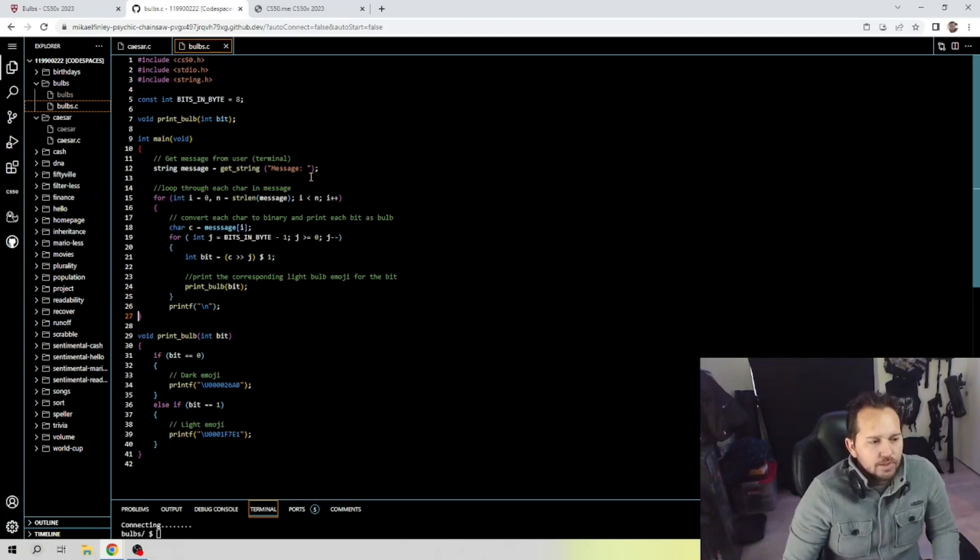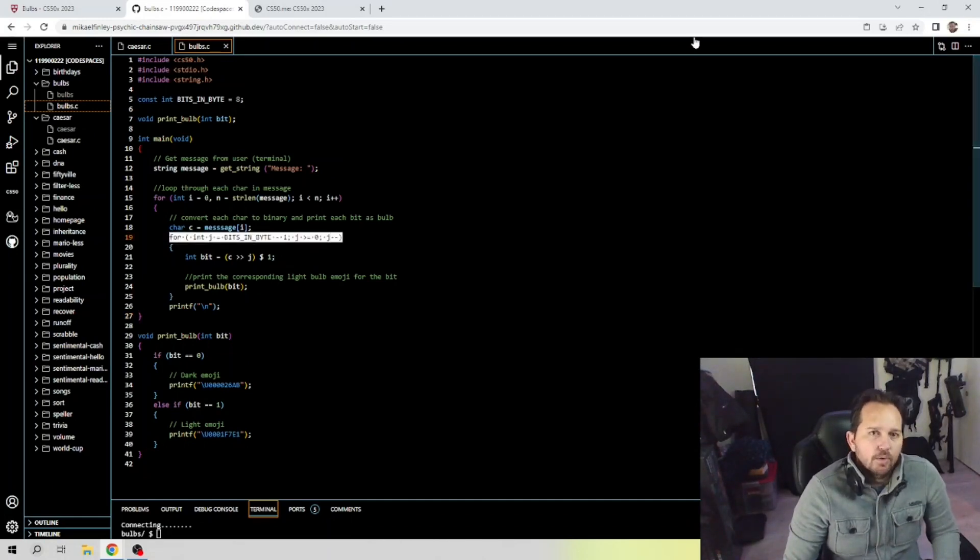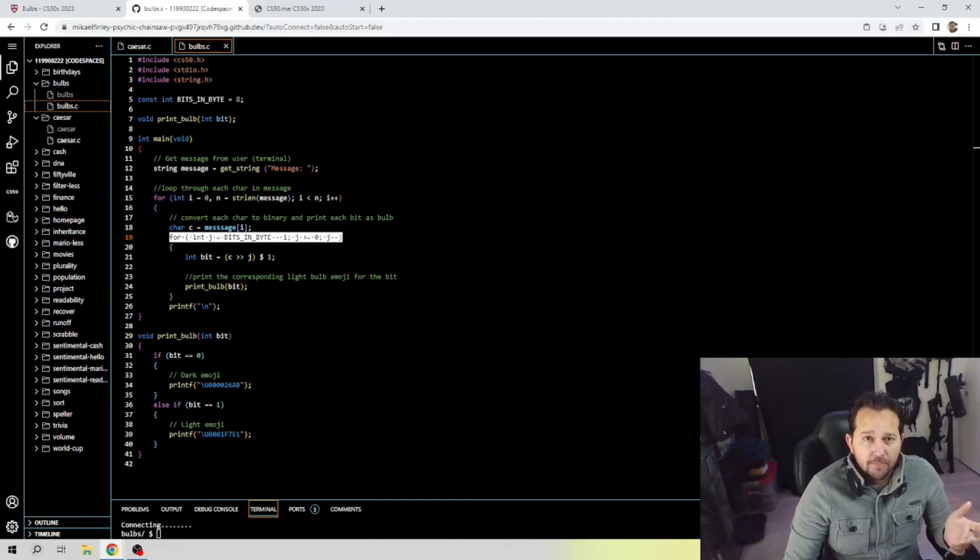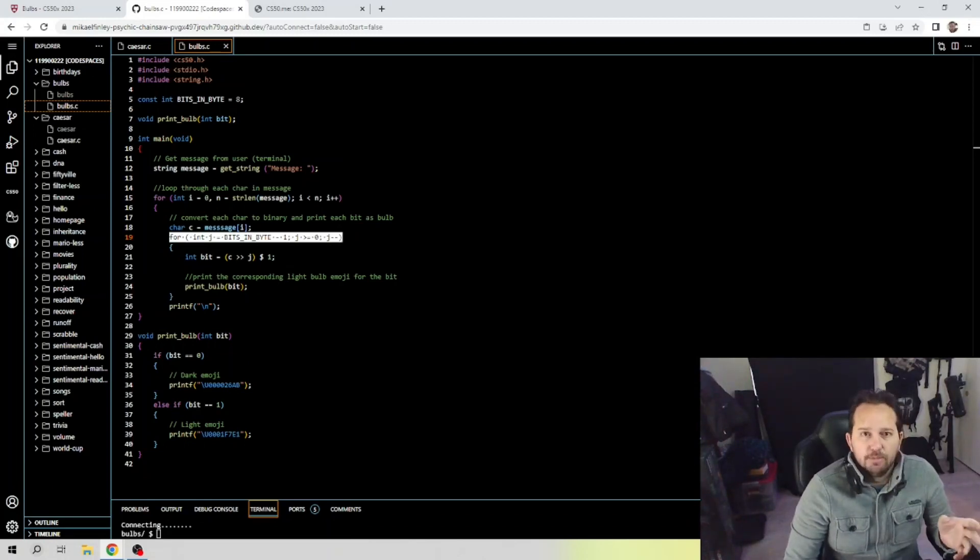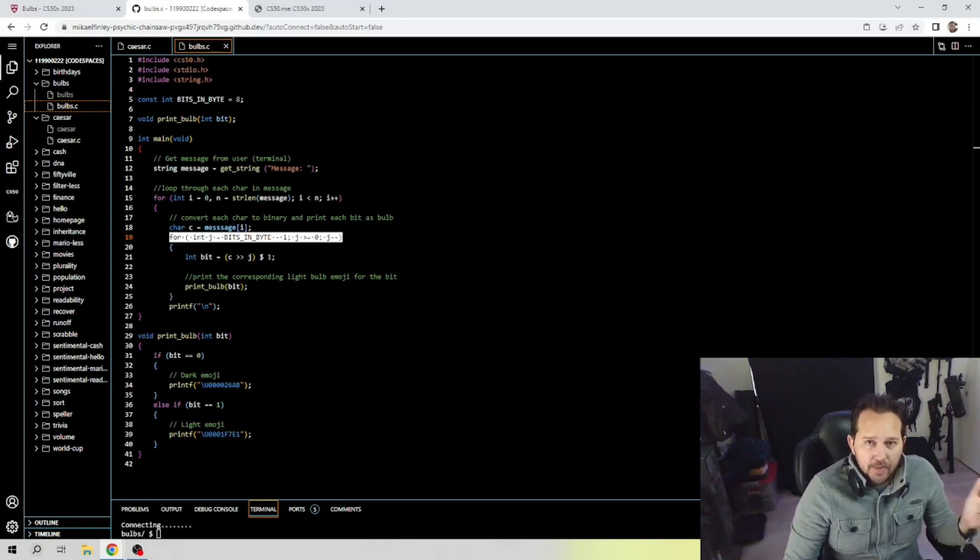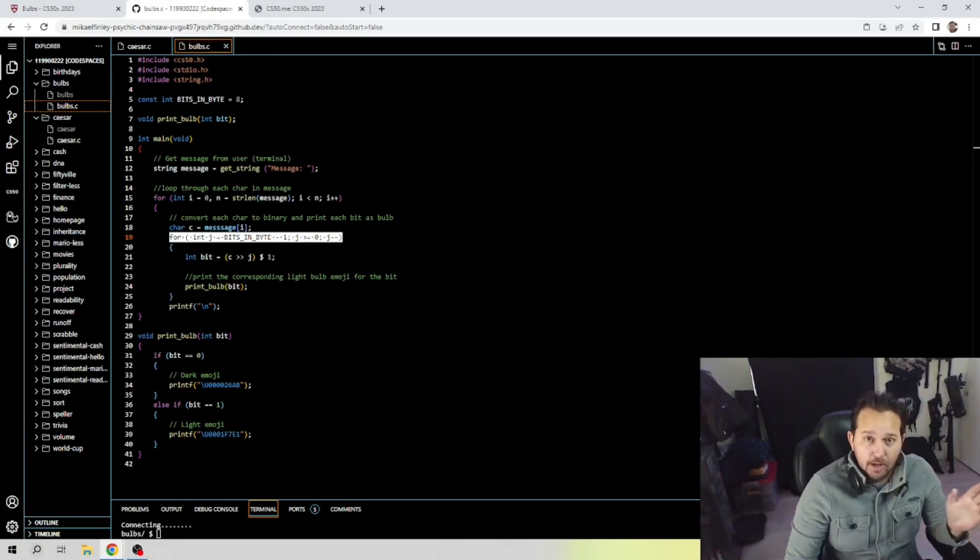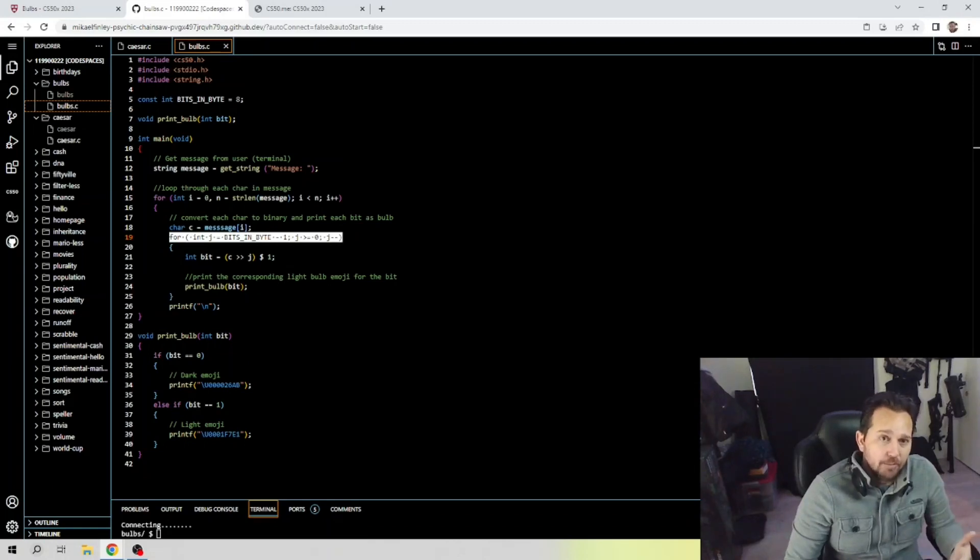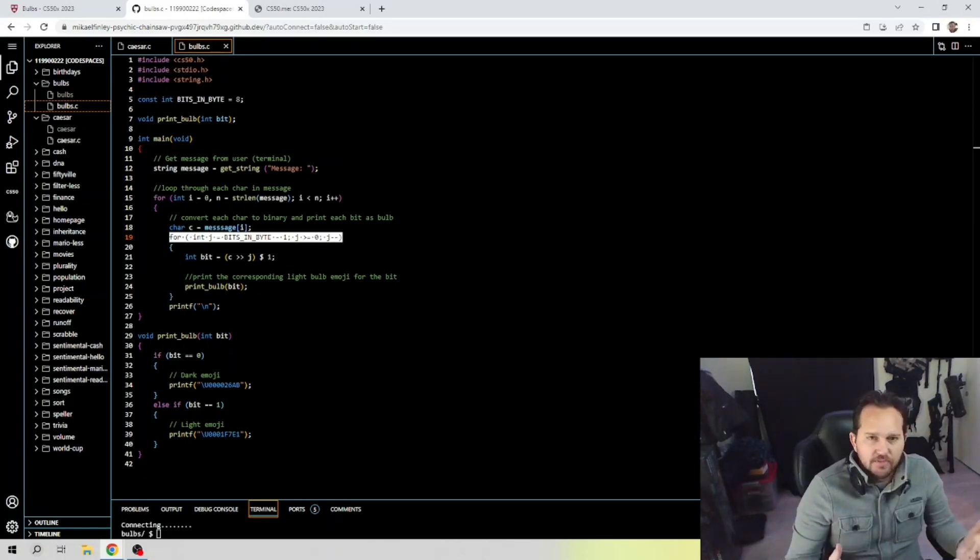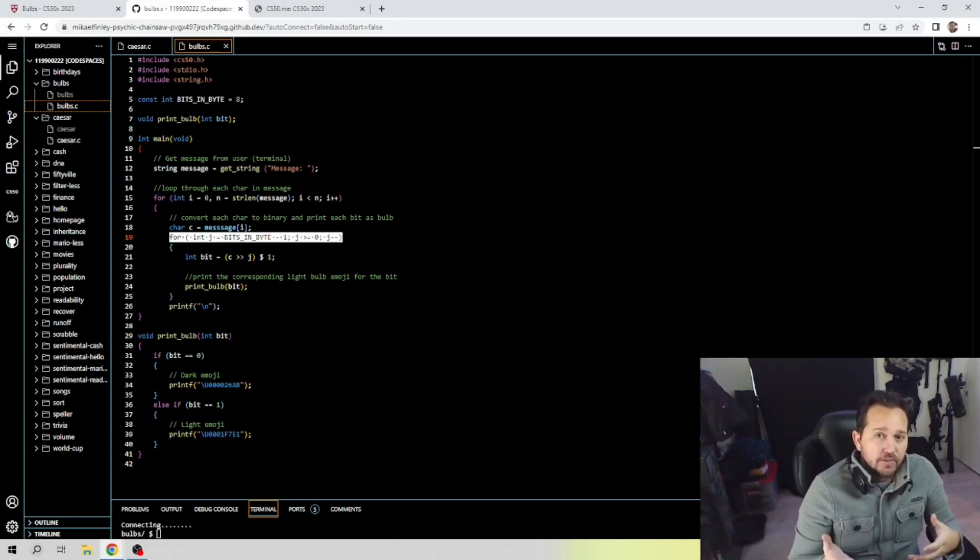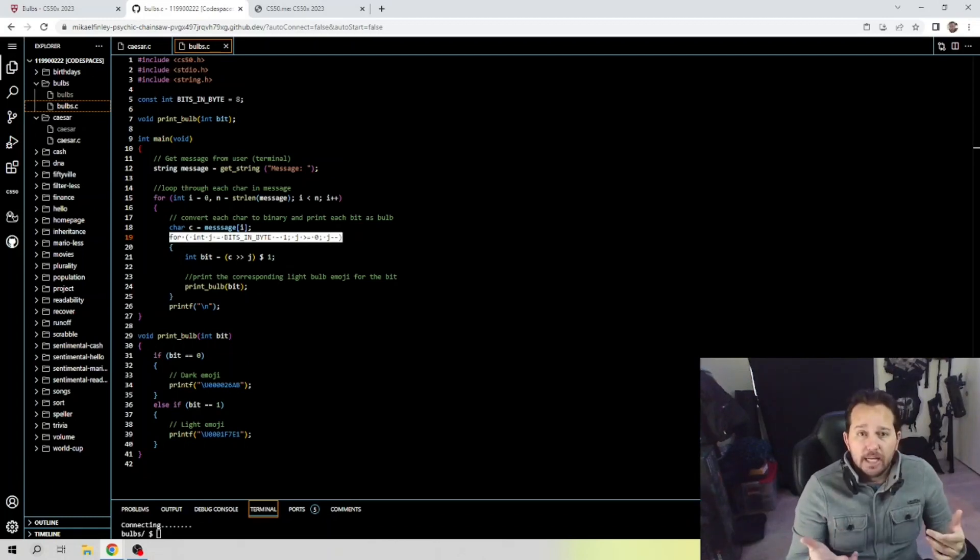So what are we doing here? First let's talk about this code right here. What we're doing is initializing a loop variable that we're calling j to the value bits in byte minus 1, which is the index of the most significant bit, in this case the leftmost bit in an 8-bit byte. Then it continues looping through while j is greater than or equal to 0 and decrements by 1 on each iteration. So instead of going up it's going down because the most significant bit in this case is going to be bit 7 and ending with the least significant which is bit 0. This allows us to extract each bit from the byte and print the corresponding light bulb emoji for that bit.